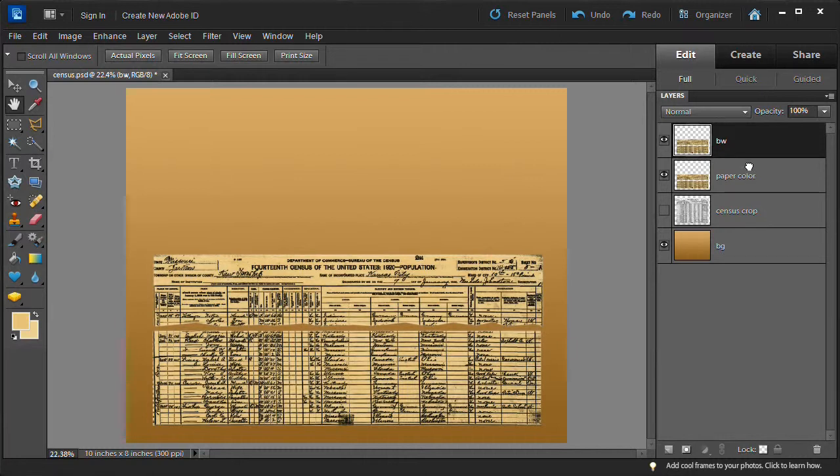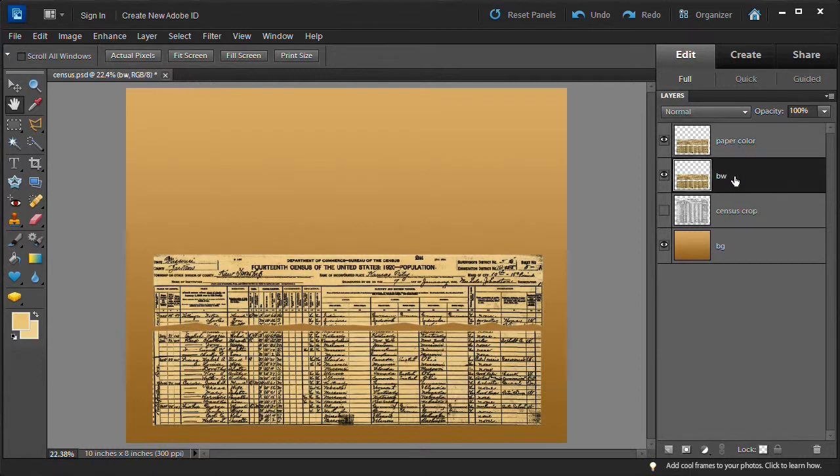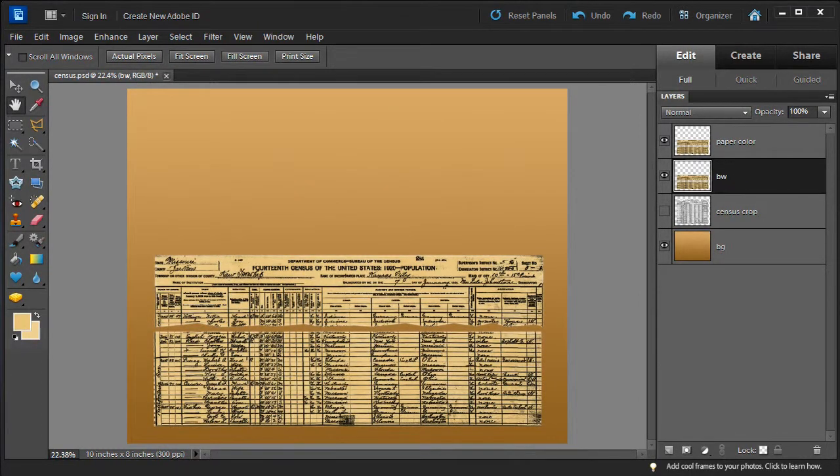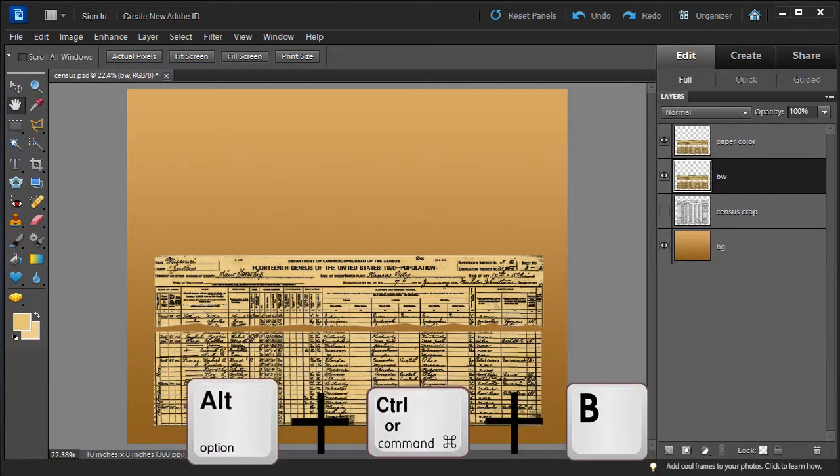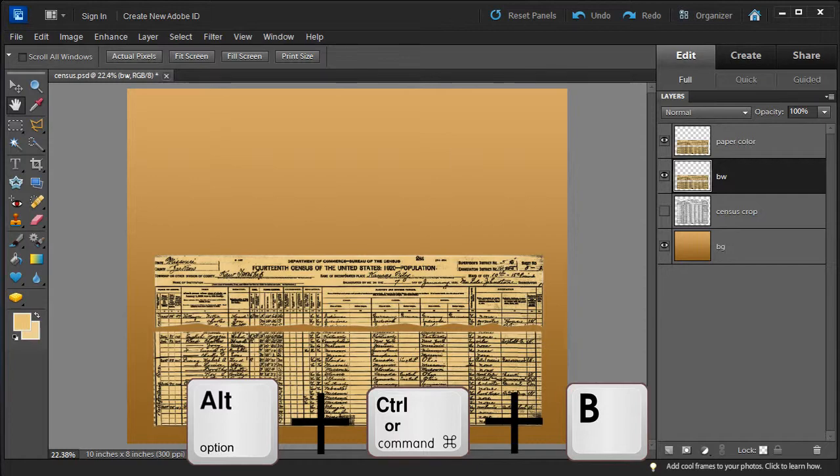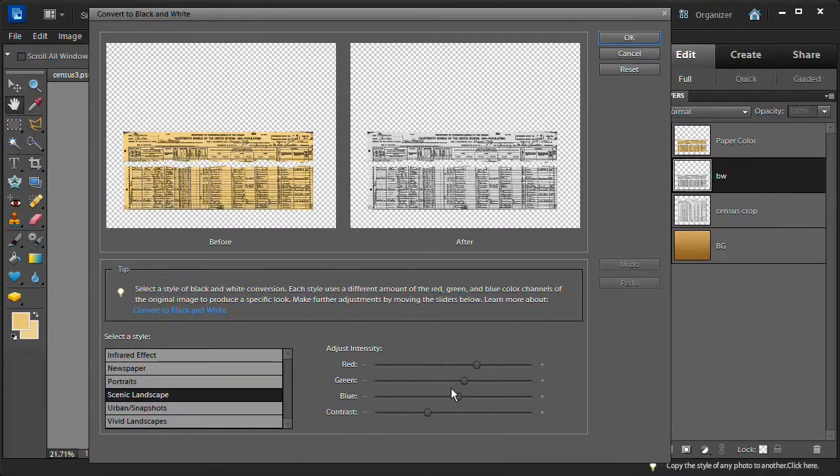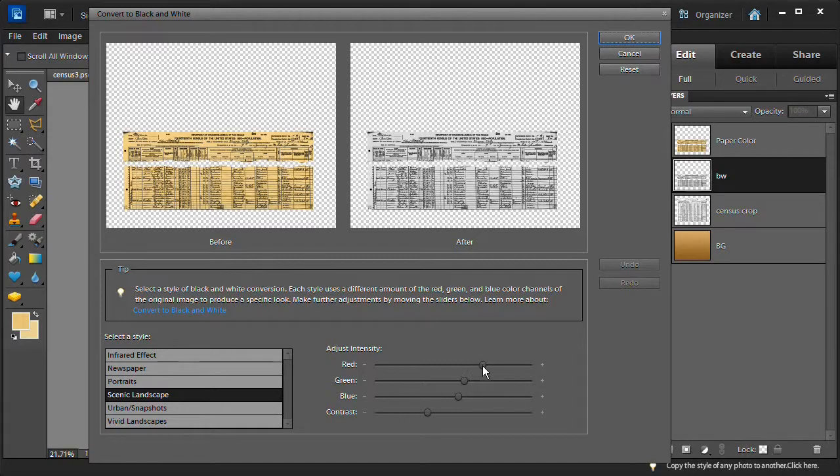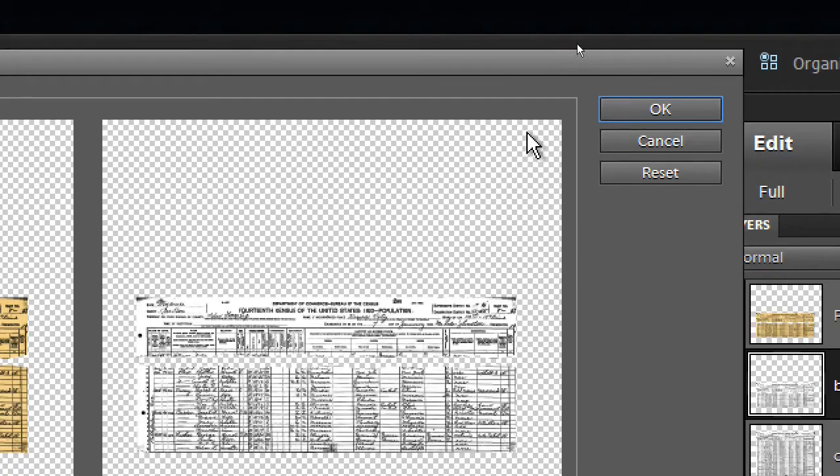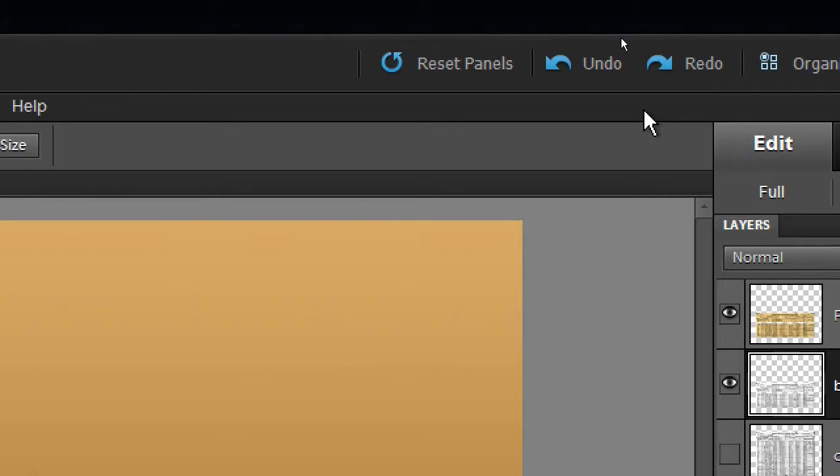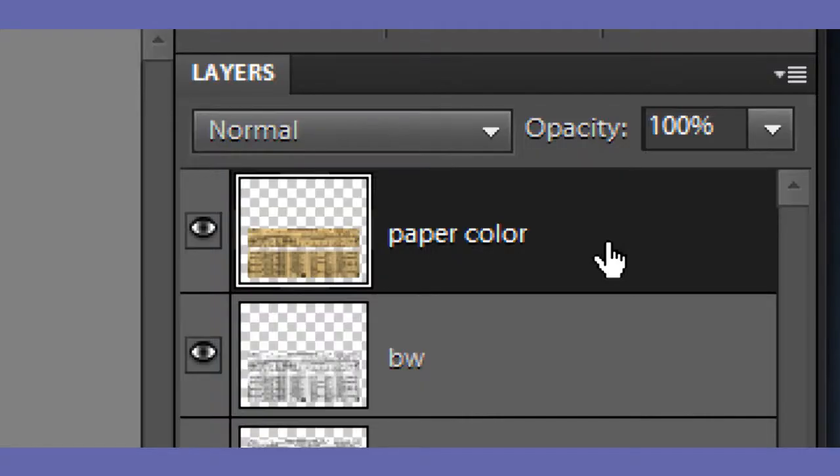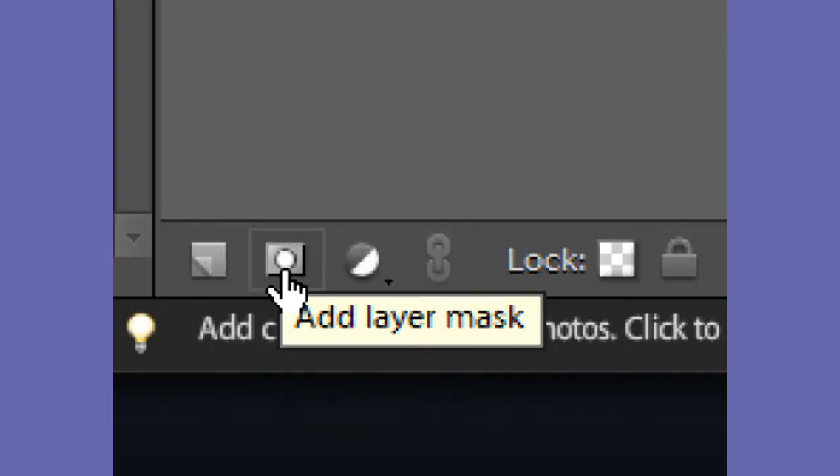Choose the paper color layer then right-click and choose to duplicate the layer. Name the duplicated layer BW. Now move the paper color layer to the top of the layer stack. Select the BW layer. Open up the convert to black and white controls by pressing the alt key or options key on the Mac plus the control key or command key on the Mac plus the B key, then adjust the red slider so the after image is more white than it was before, then click OK.